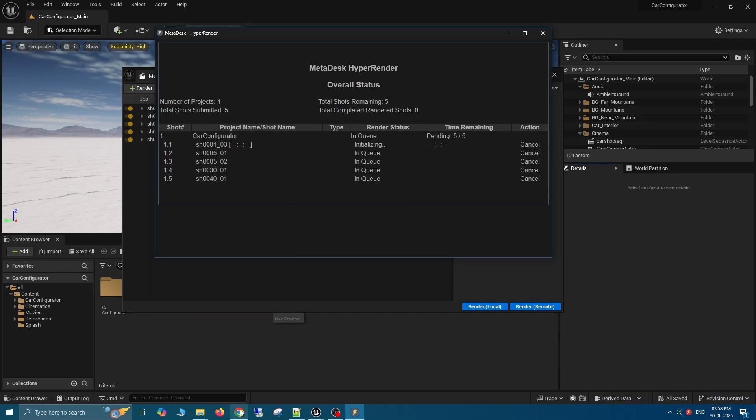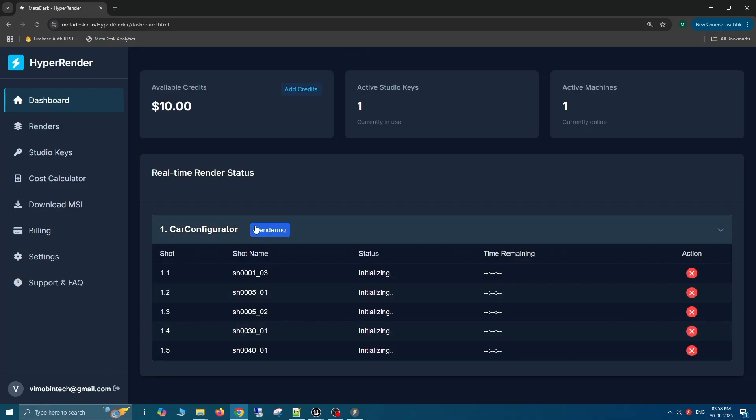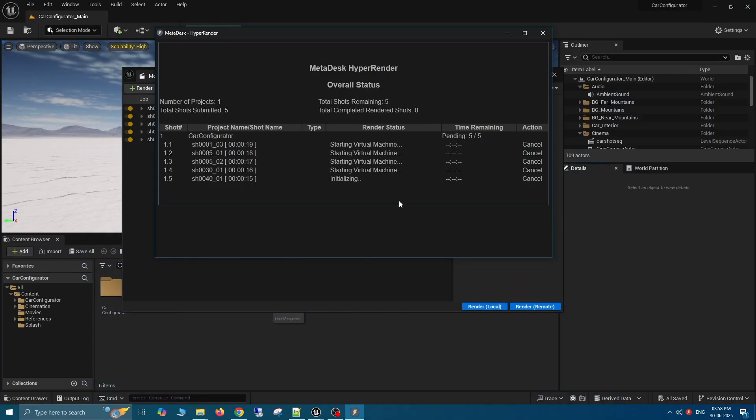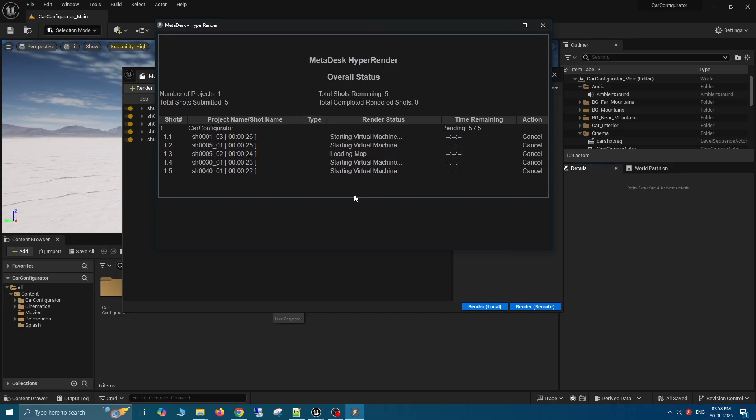This parallel multi-GPU approach will speed up the renders significantly instead of waiting for each shot to render sequentially on one machine.